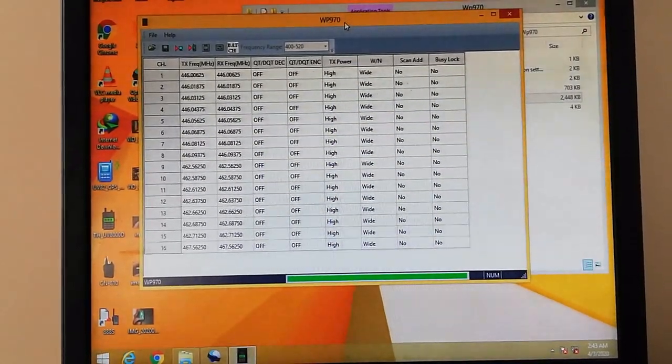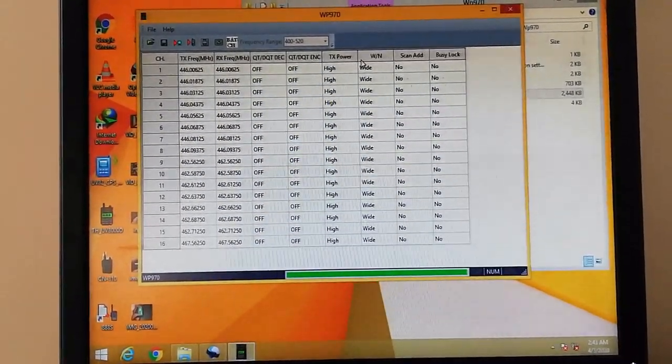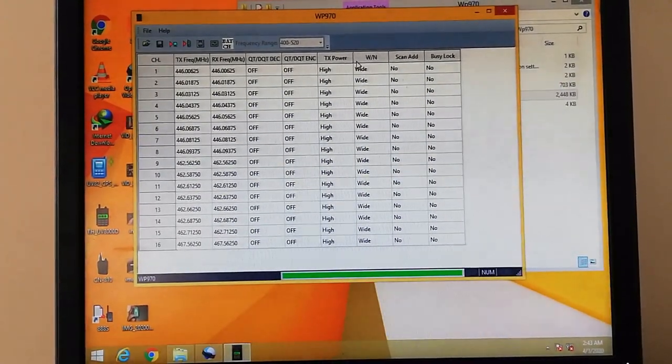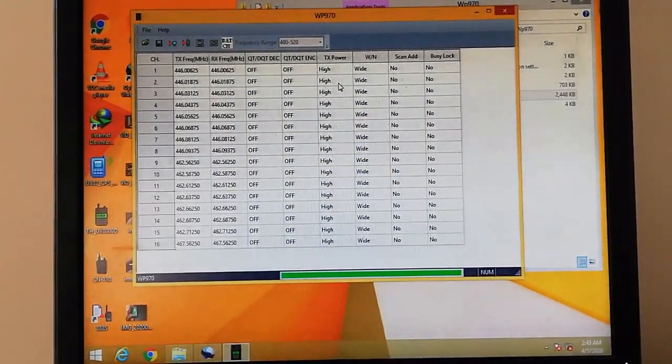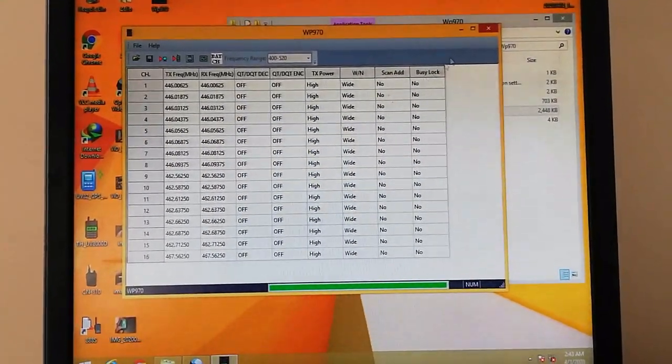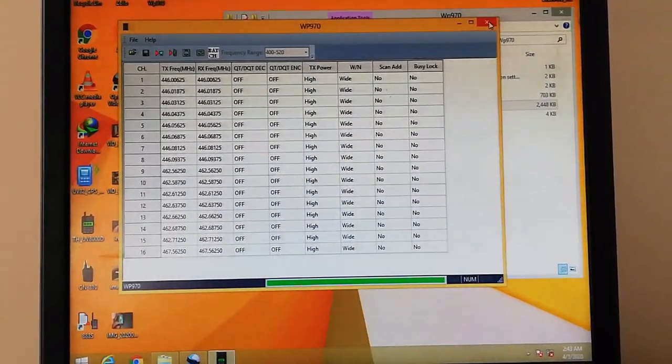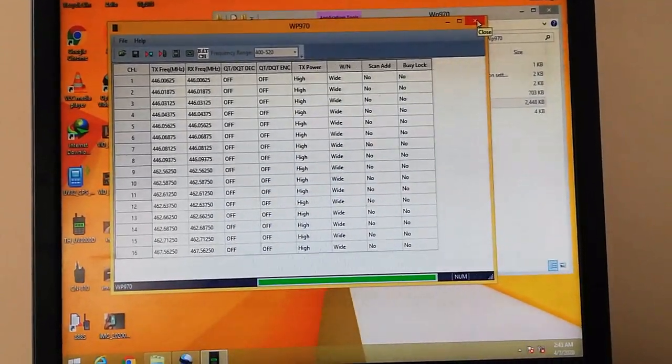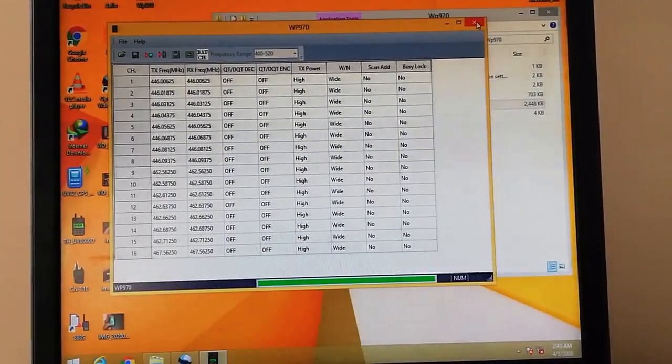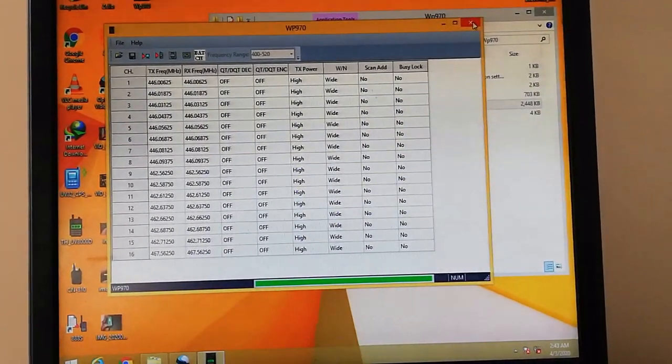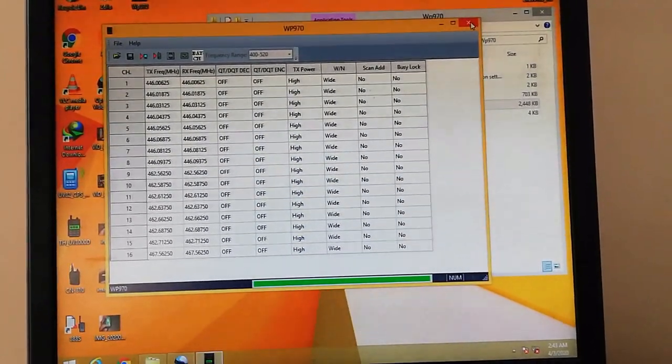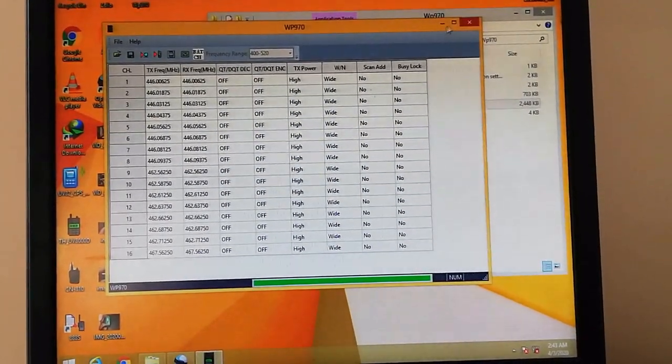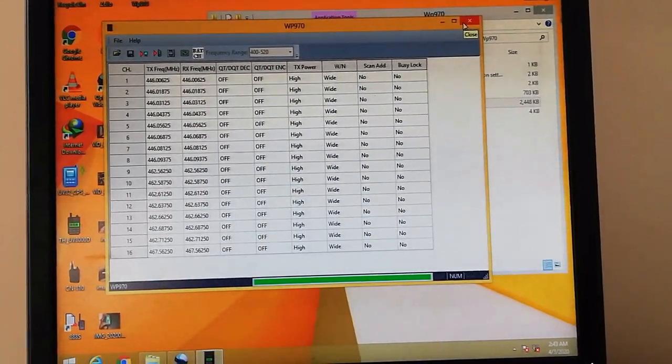I will share the link of the software in the comments below so you can download it and you can program the radio. I have checked the radio, it does not work on Chirp. So if you want to program the BF9700, you have to use this software to program it. I've tried on Chirp, it does not work on Chirp.